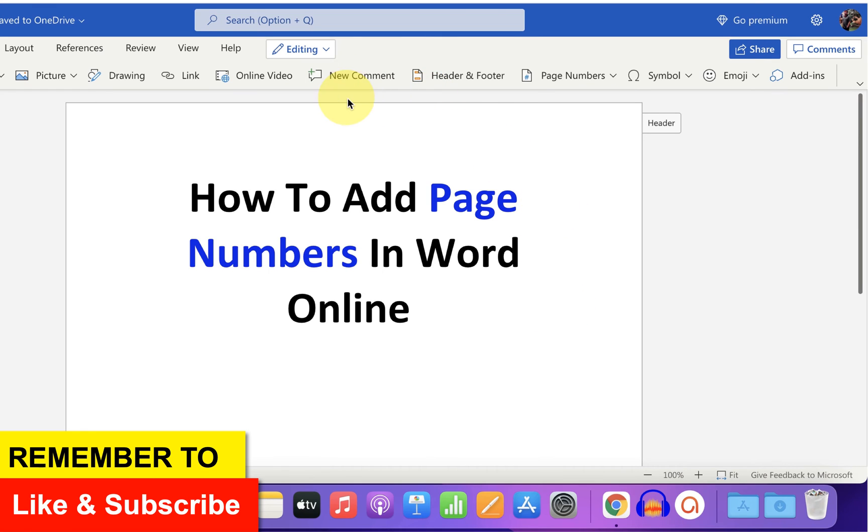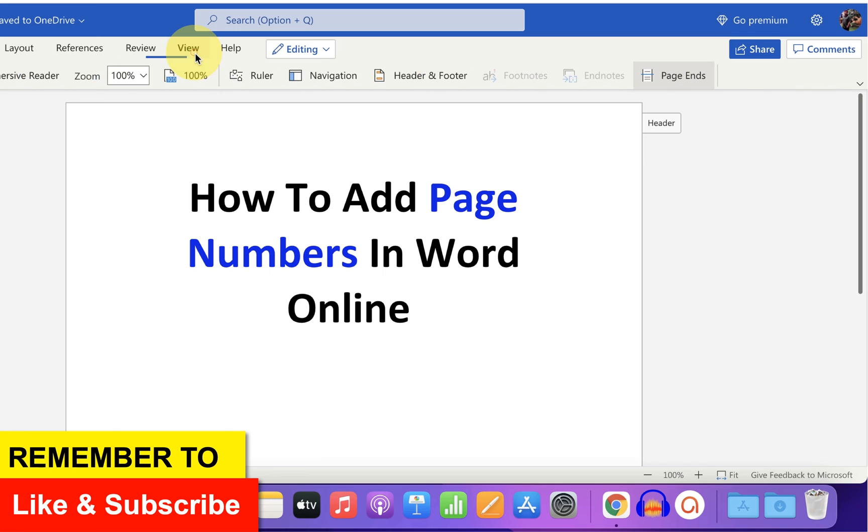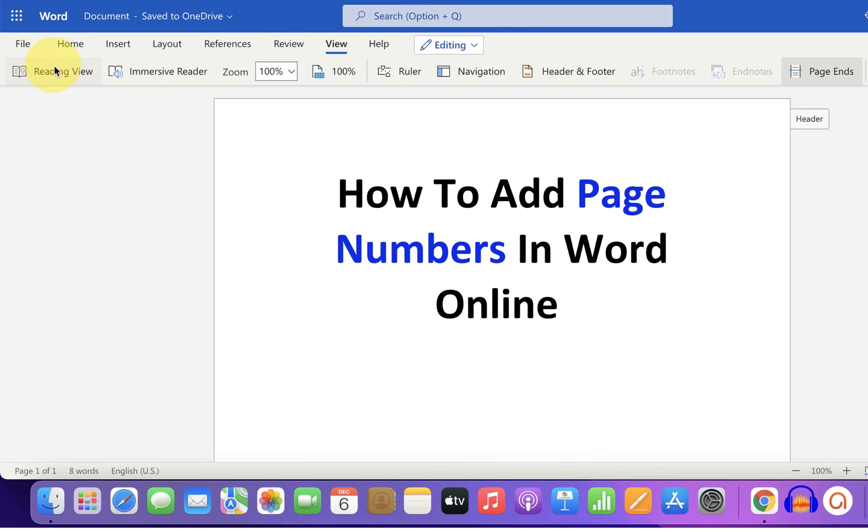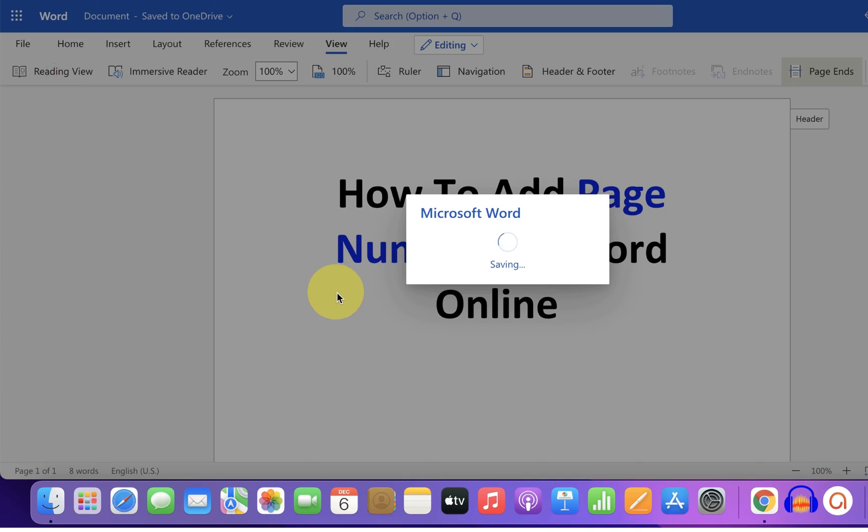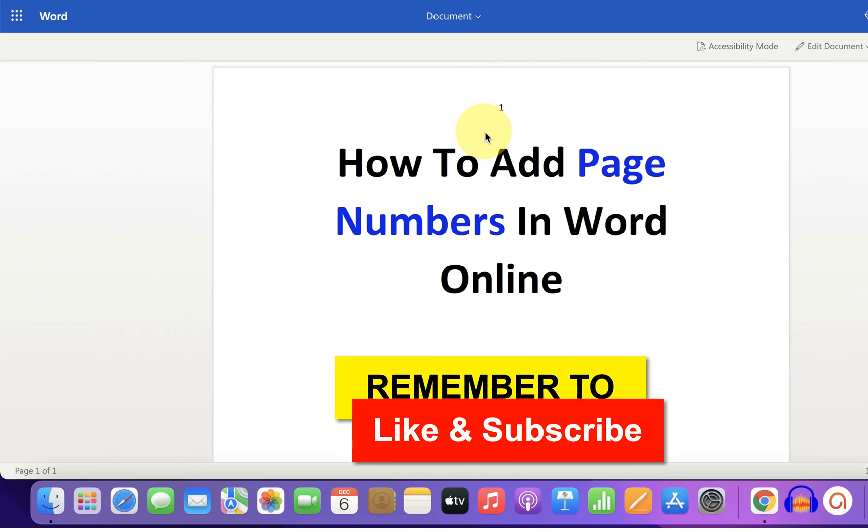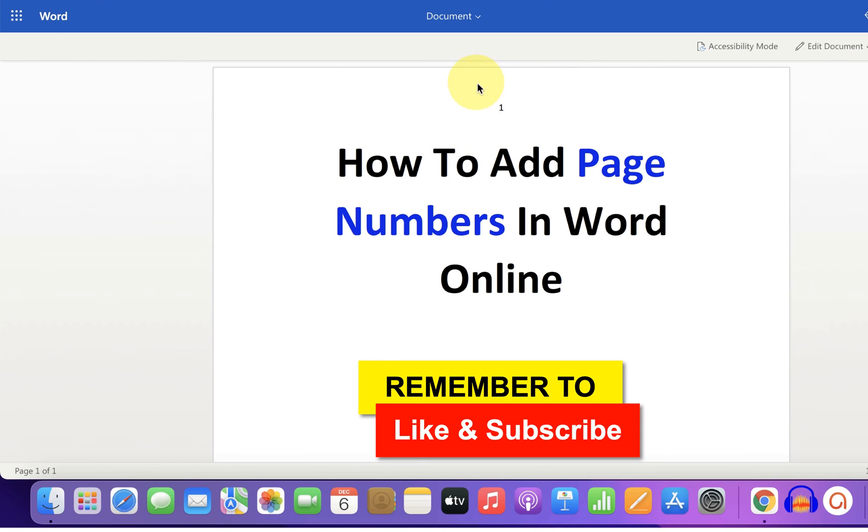At this point, you cannot see the page number. To see the page number, go up to view option and click on read view and now you can see the page number is appearing.